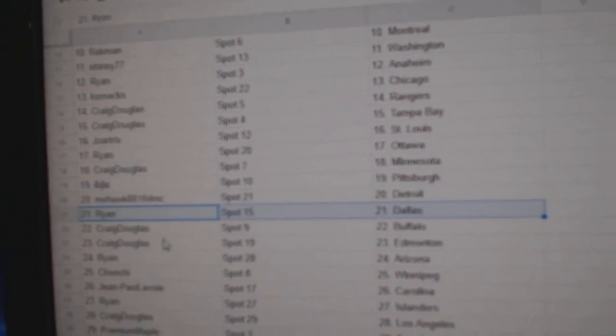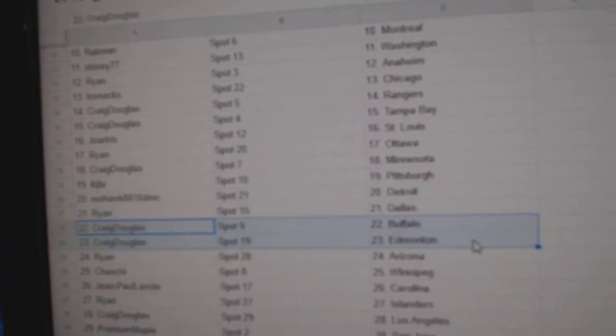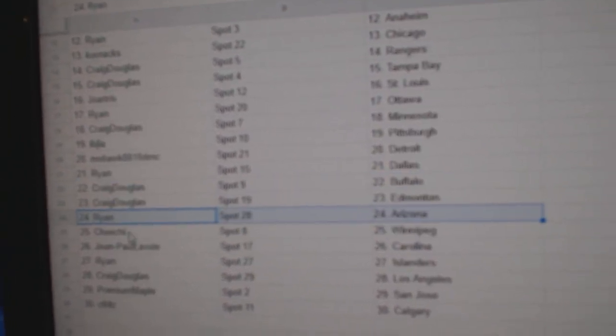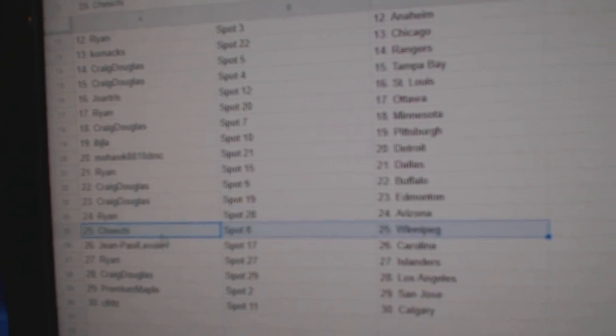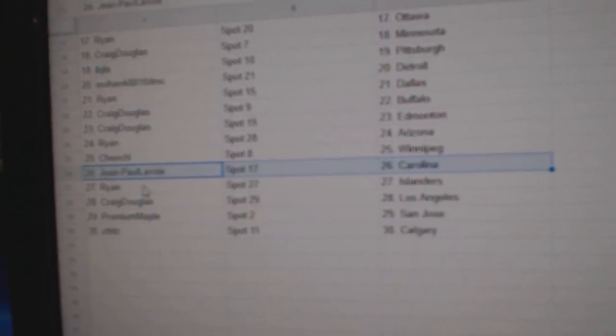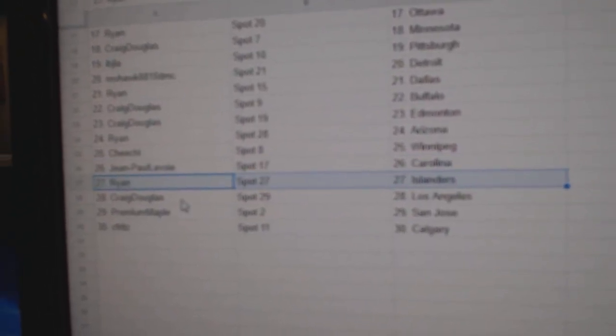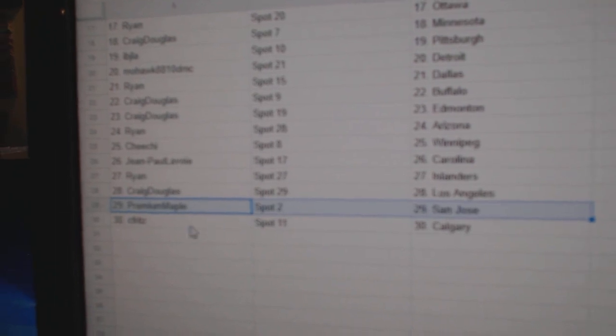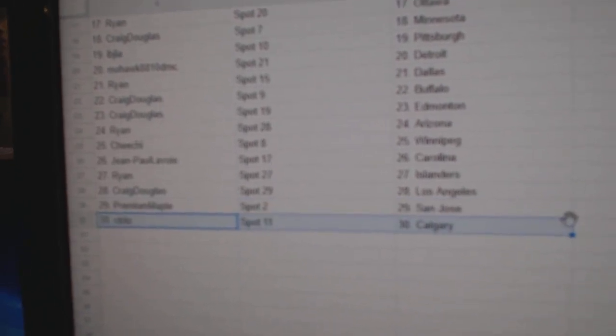Mohawk has Detroit. Ryan's got Dallas. Craig, Buffalo. Ed Money. Ryan, Arizona. Cheech, Winnipeg. Jean-Paul's got Carolina. Ryan, Islanders. Craig, LA. Premium, San Jose. And Seifert's, Calgary.